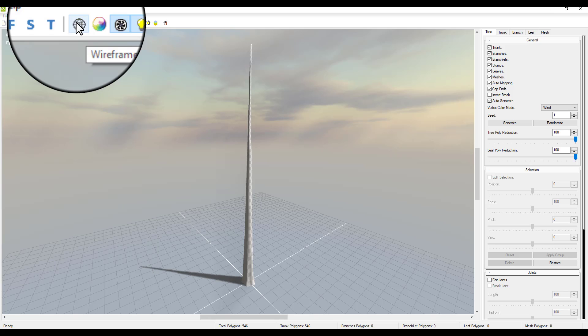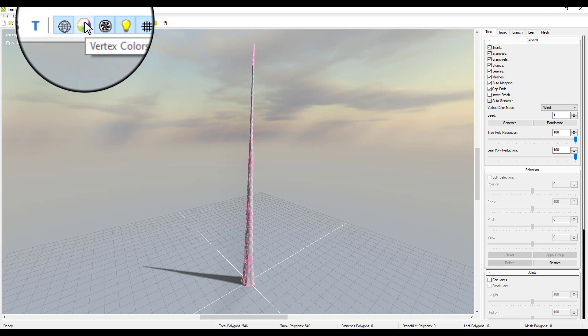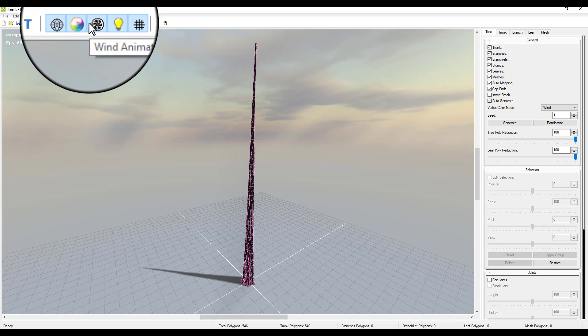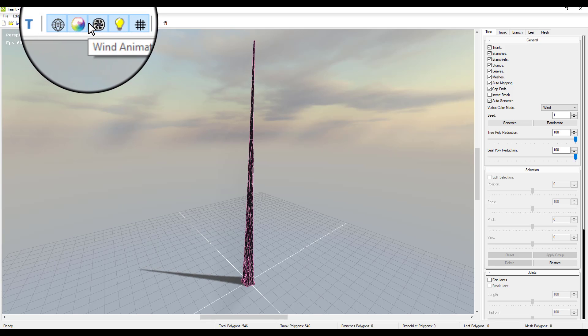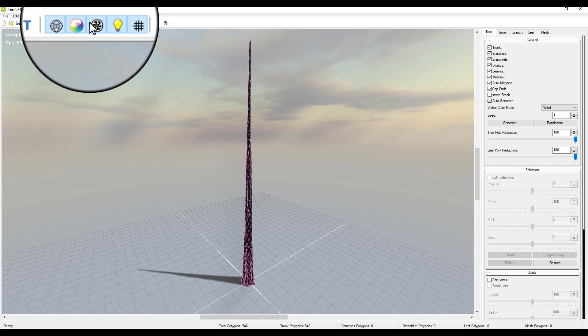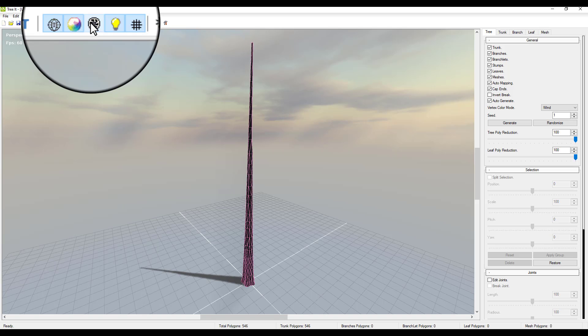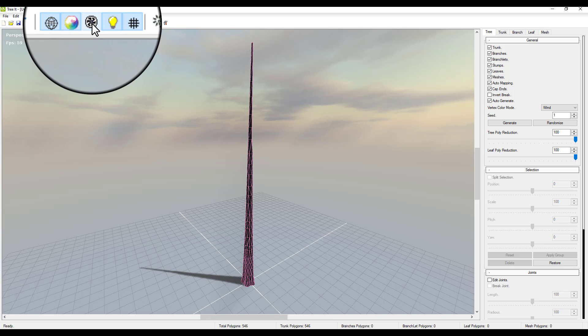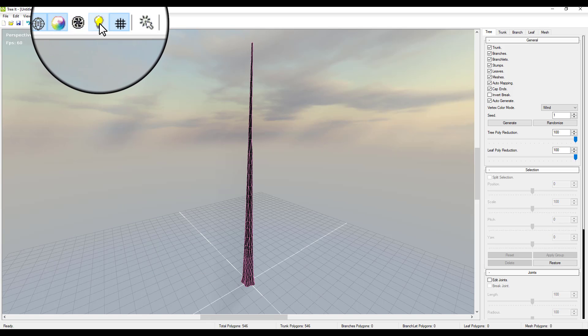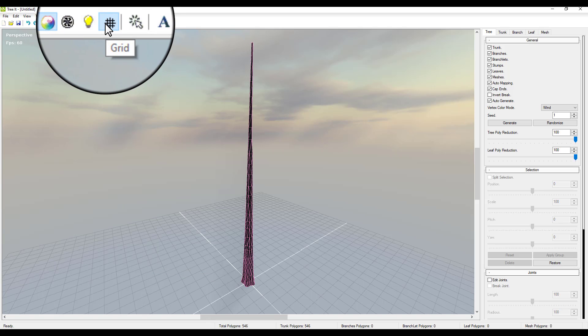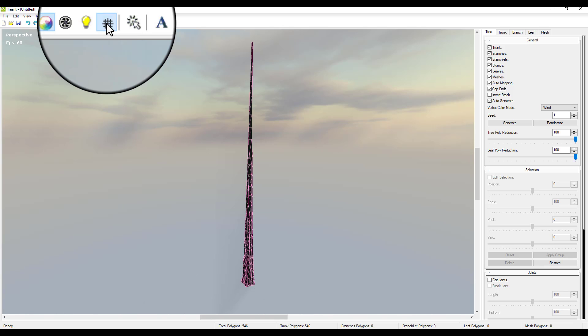You'll also notice that we have the wireframe, we have the shaded with the vertex colors, and then we have the wind animation if we want this to be static. We also have the lighting if we don't want to see lighting, and if we want to turn off the grid we can also turn that off right here.